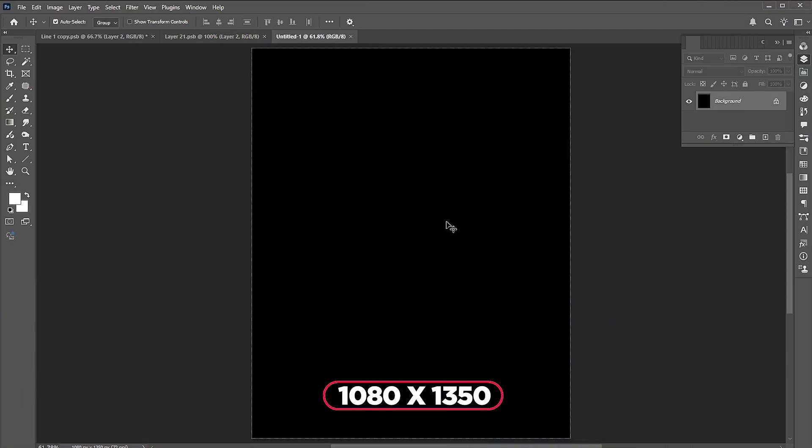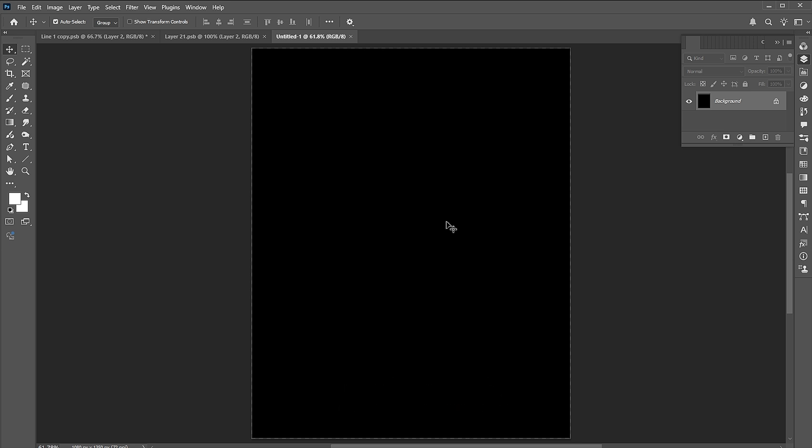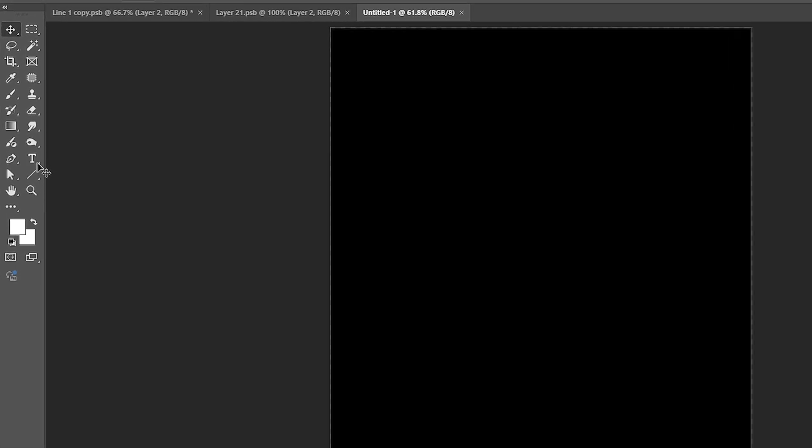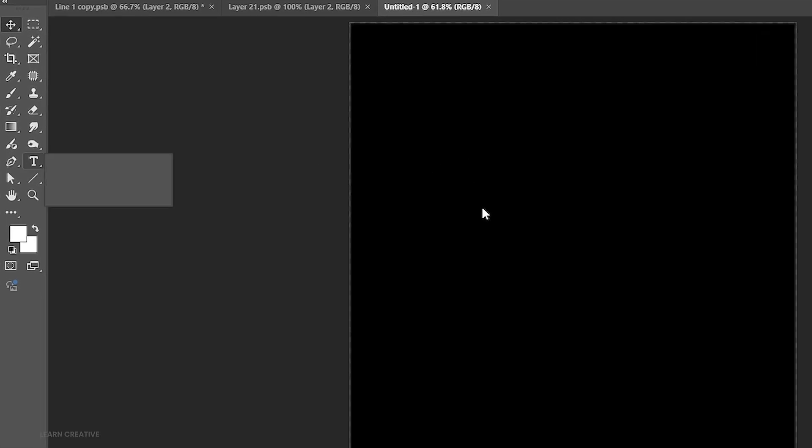The document size is 1080 by 1350. First, go to the type tool and type the text.